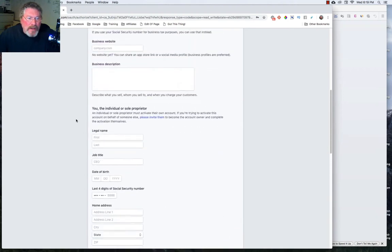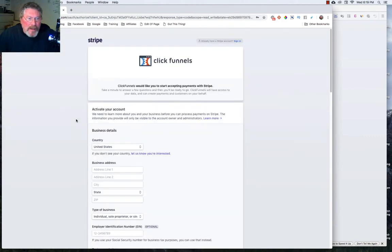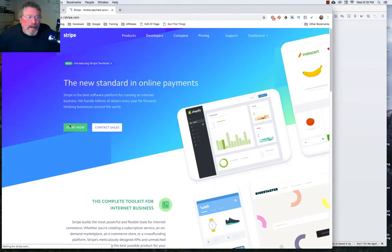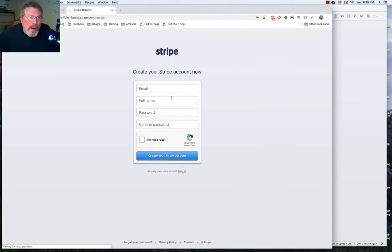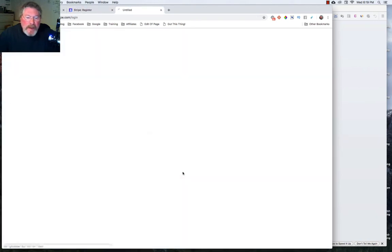Or, of course, you can just go to Stripe.com, click on Start Now, put in an email, name, and password. Or, again, if you already have an account, you can click on Sign In.